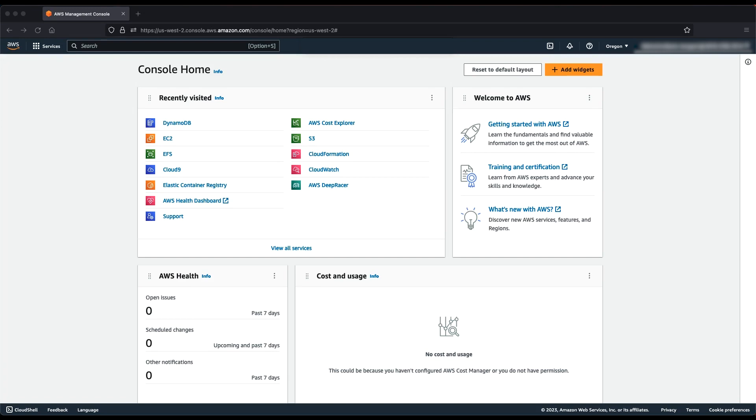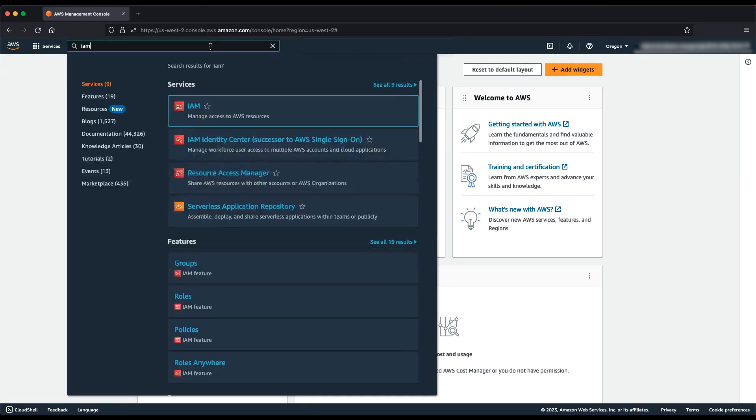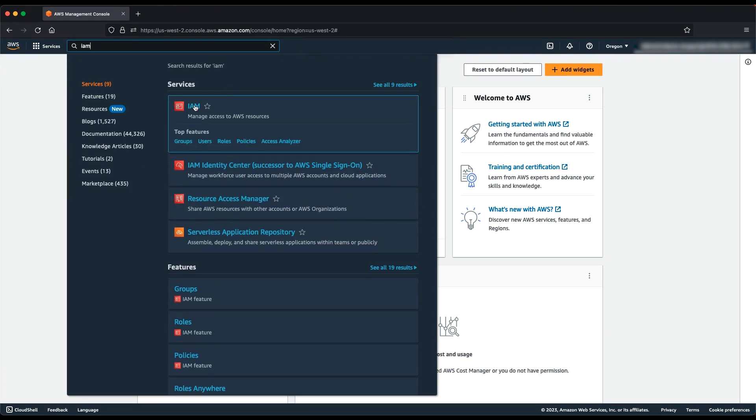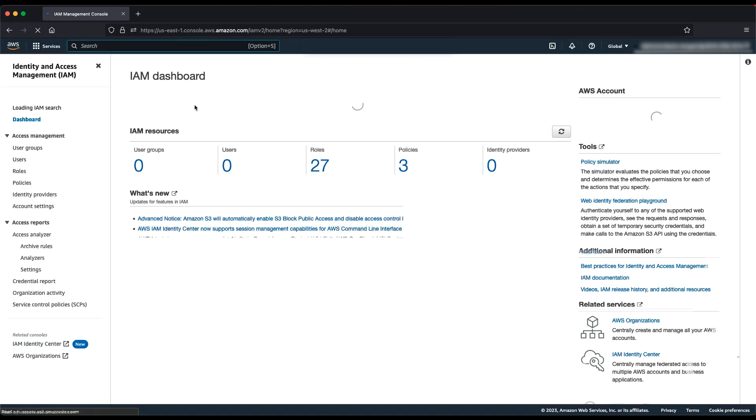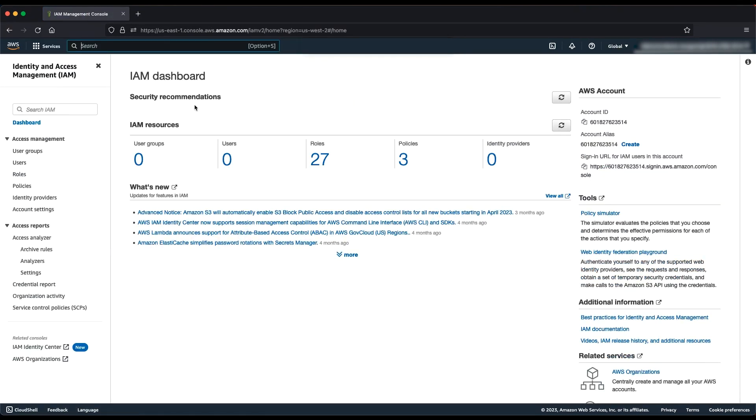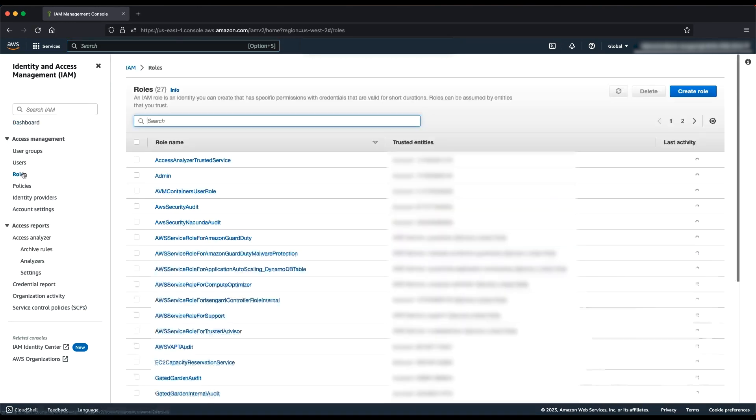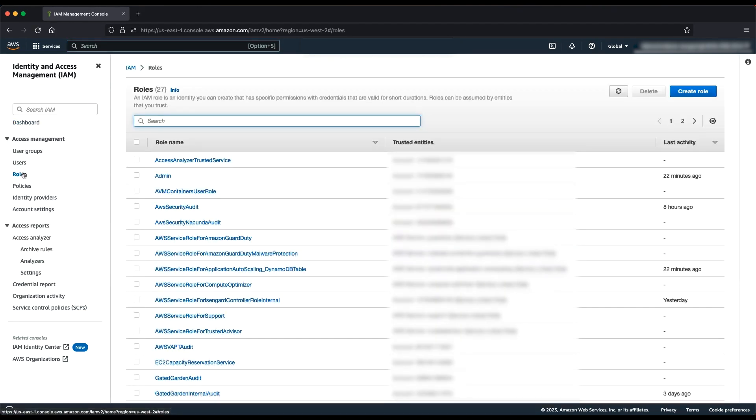First, let's create an AWS Identity and Access Management role for our EC2 instance. After logging in to the AWS Management Console, navigate to the IAM Console. In the Navigation pane of the IAM Console, choose Roles, and then choose Create Role.